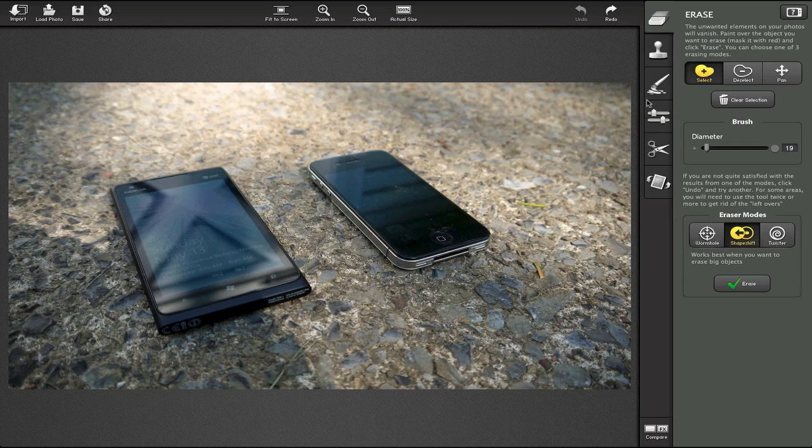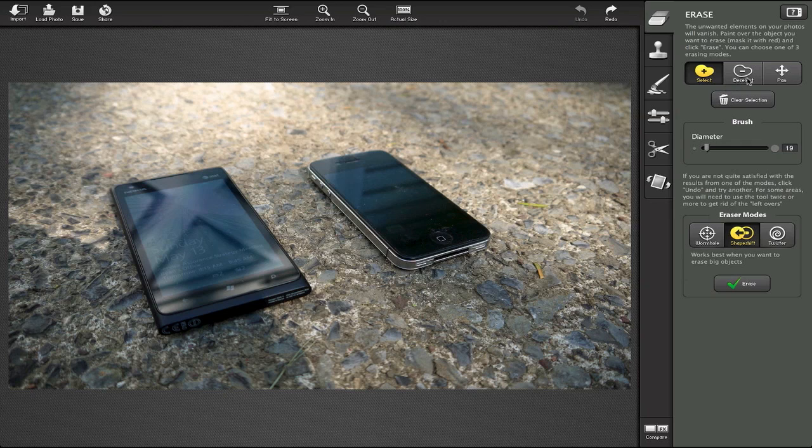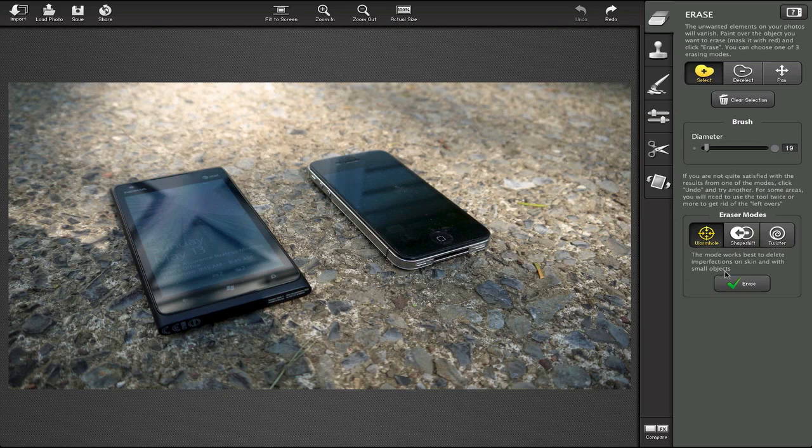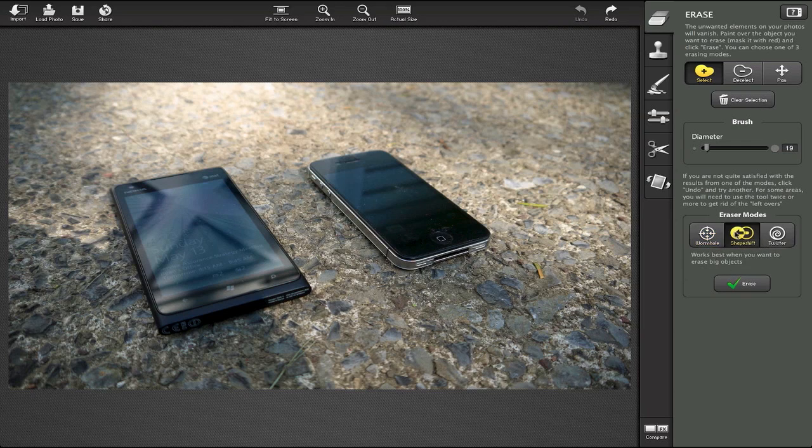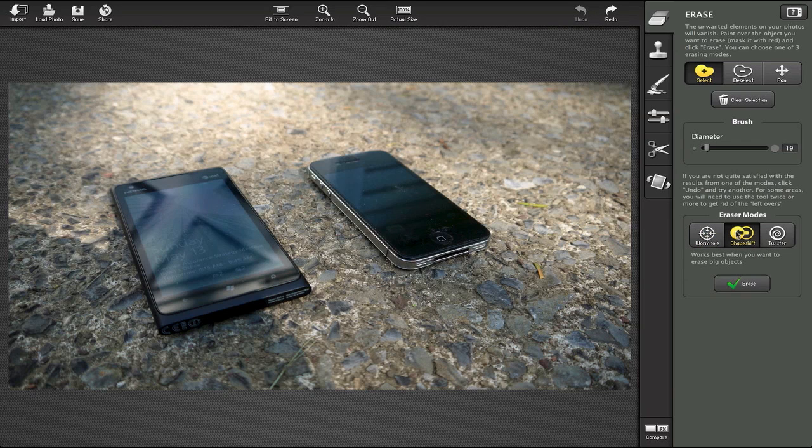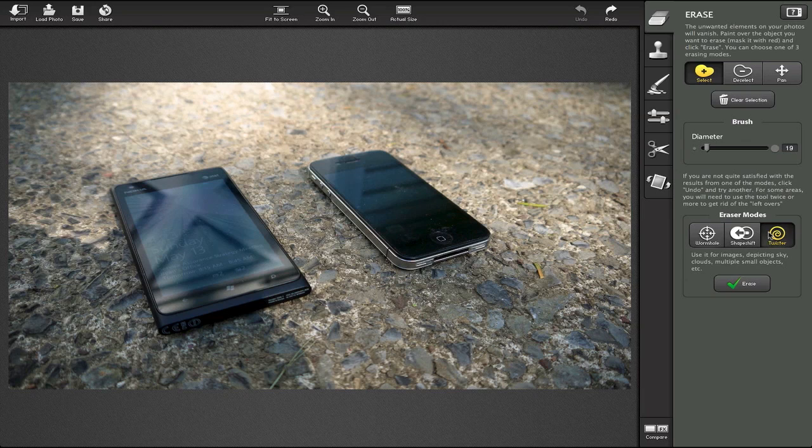As far as the application itself is concerned, we can select, deselect, pan, clear selection. We can do Wormhole here, which allows you to delete things basically on faces or skin tones. This is a little bit better for larger objects. Then we have Twister that helps with things like pictures or images that have the sky in them.